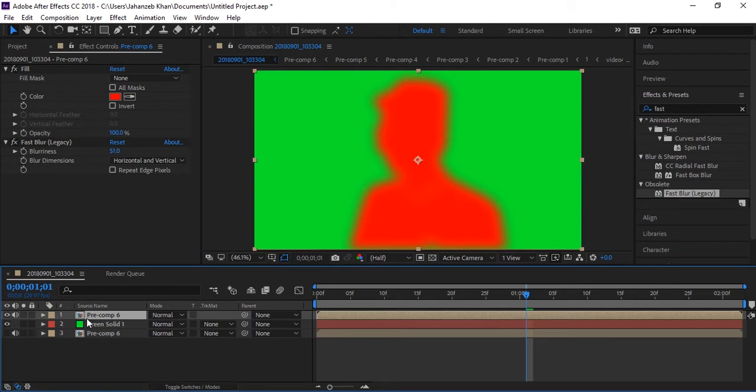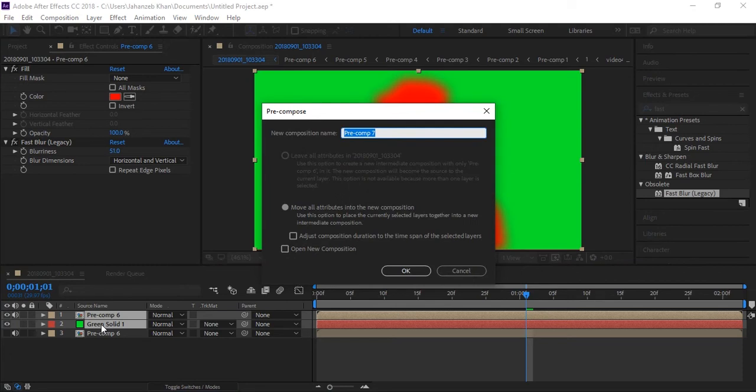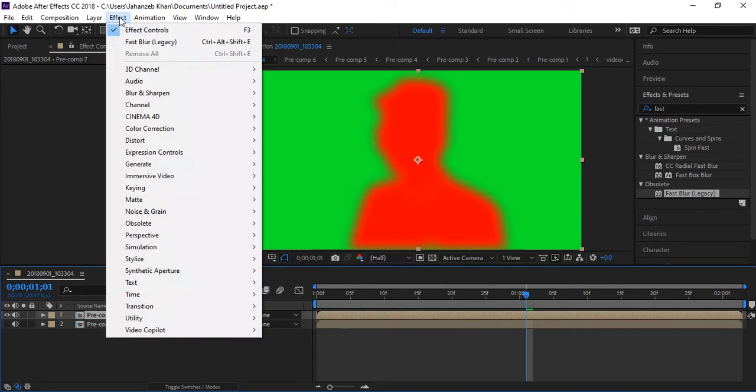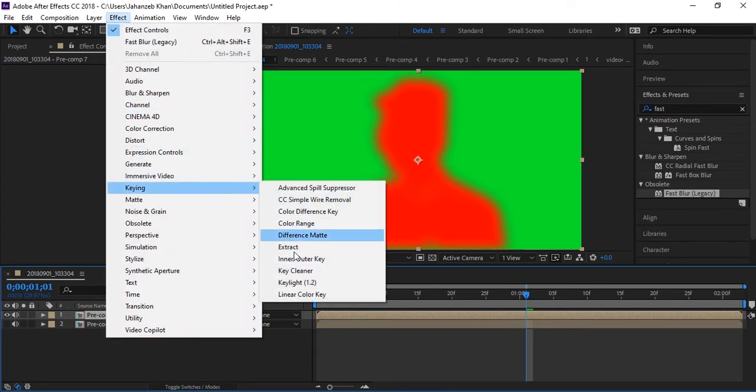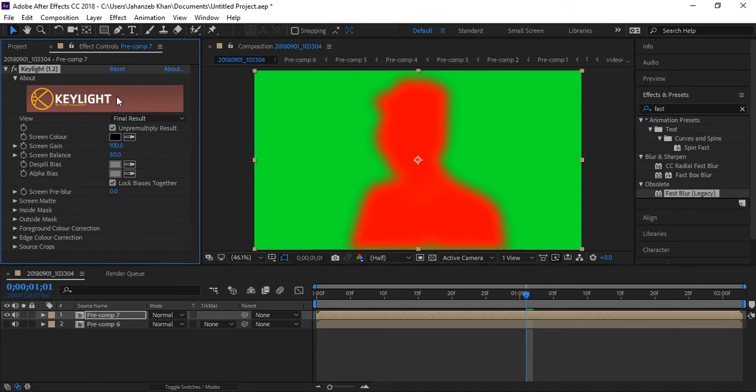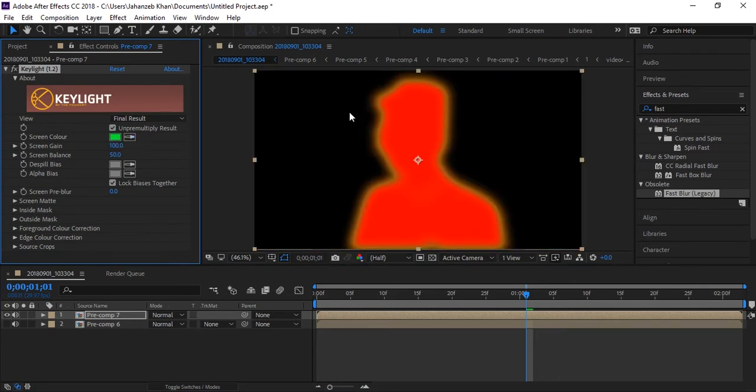Now I will drop it below this layer. I will select these two layers and I will pre-compose these two layers. I will remove green screen with key light effect this time. I will remove this. Now I will drop it below here.